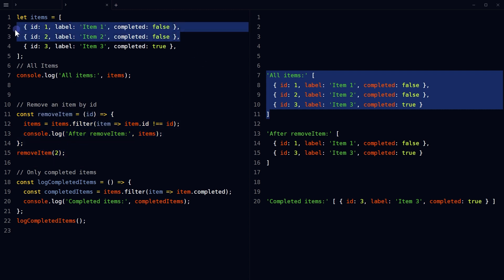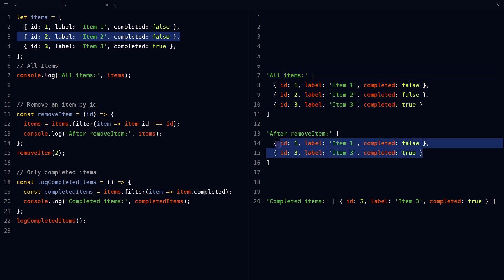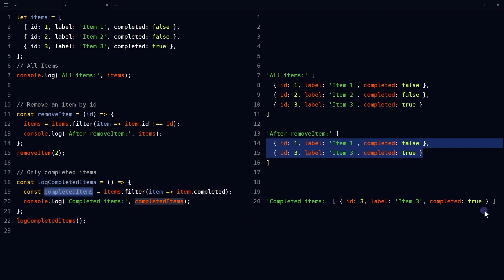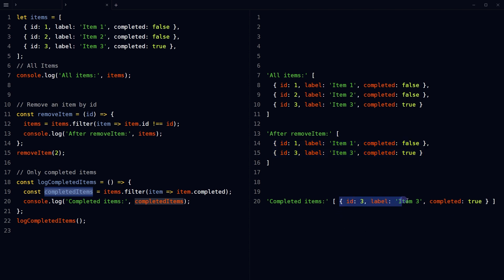So this item was removed and we have this now as a result. This function logs only those items from the items array that are marked as completed. Here, filter method creates a new array, completed items, containing only the items where the completed property is true. And we get this result.